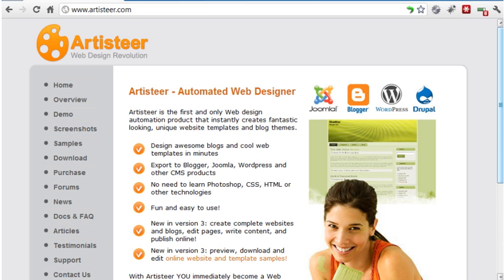Artisteer makes it very easy to design a Joomla template. It also creates HTML templates, WordPress and Drupal themes, and more. In this tutorial, I'll give you an overview of how to use the software.